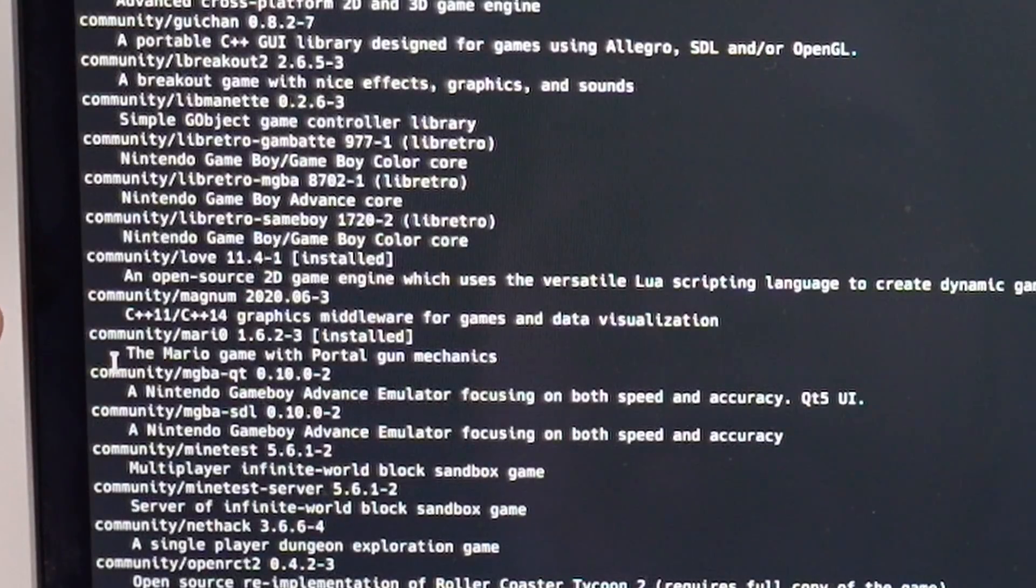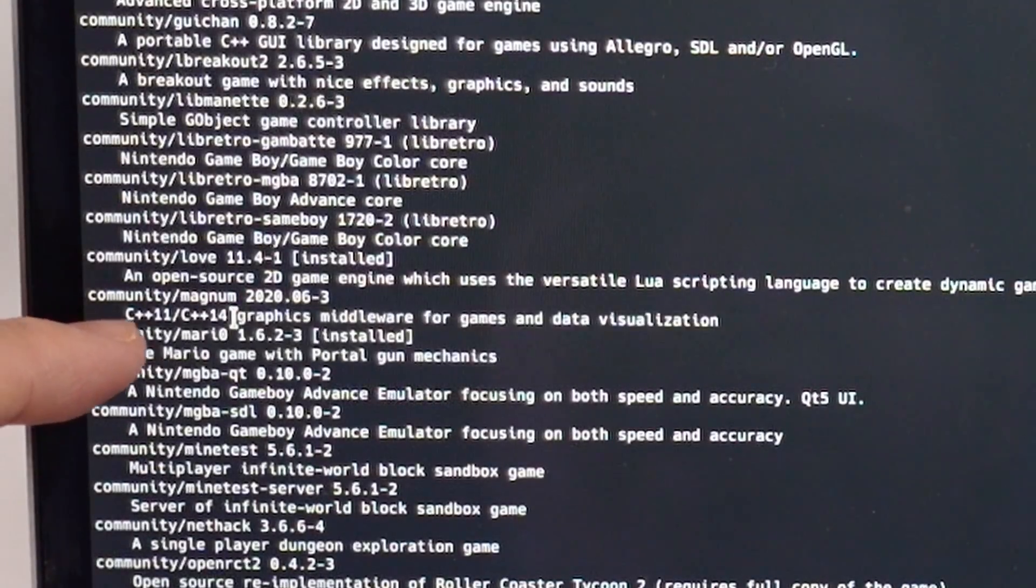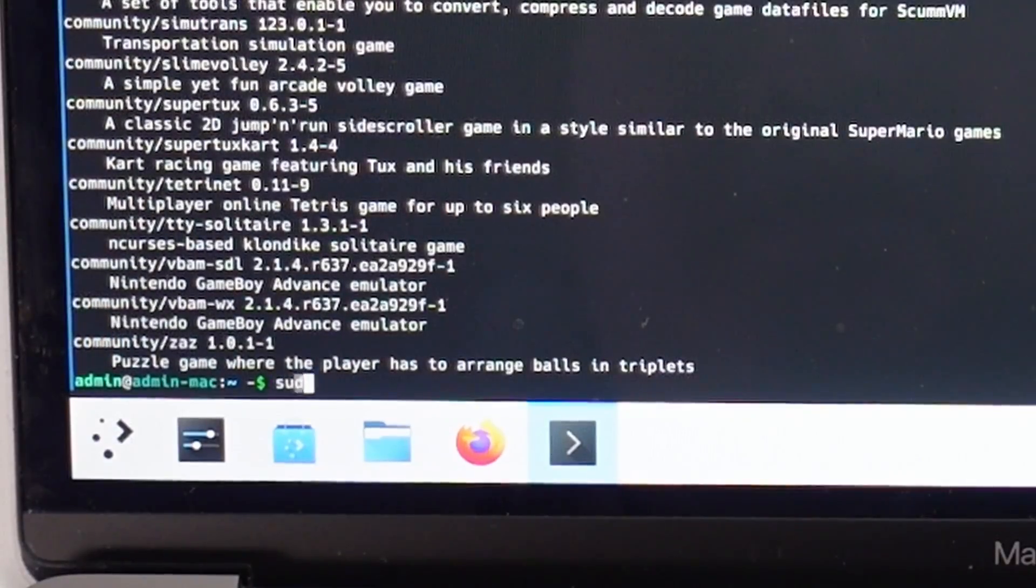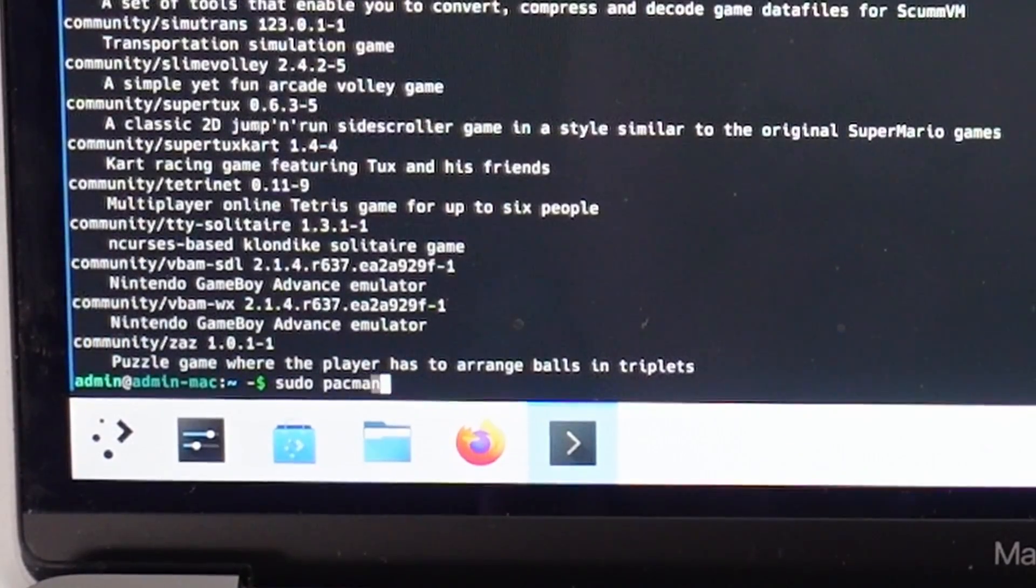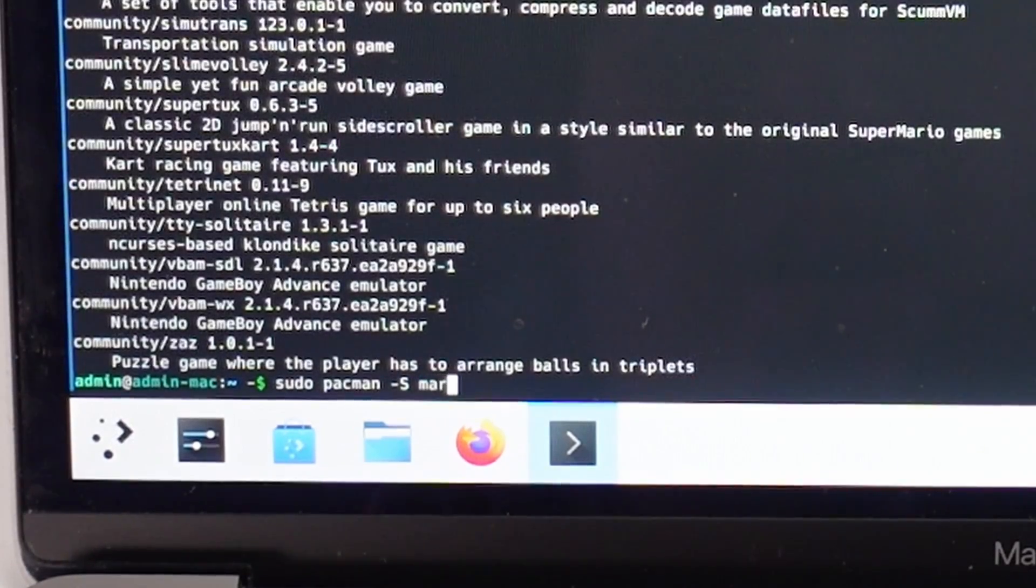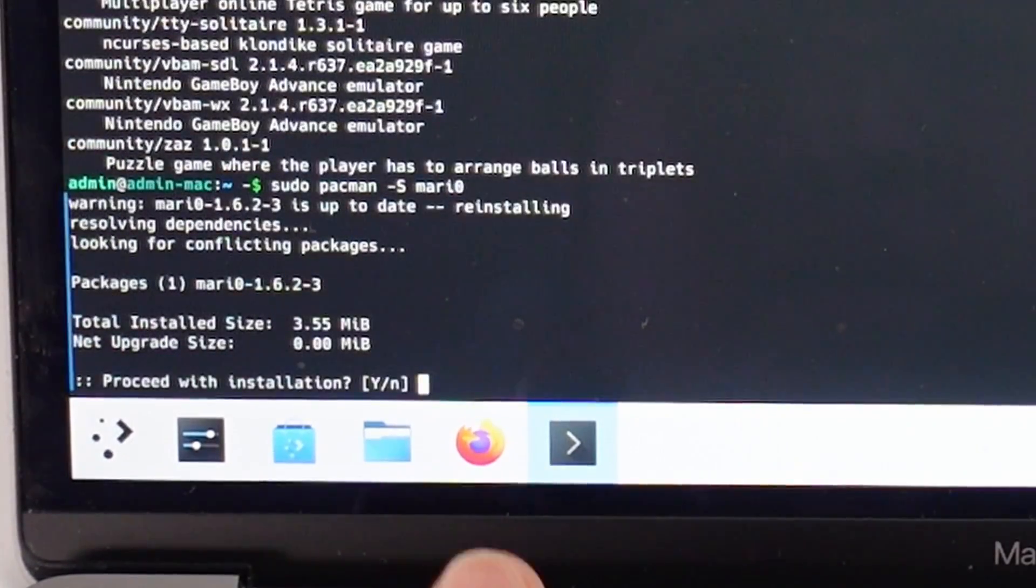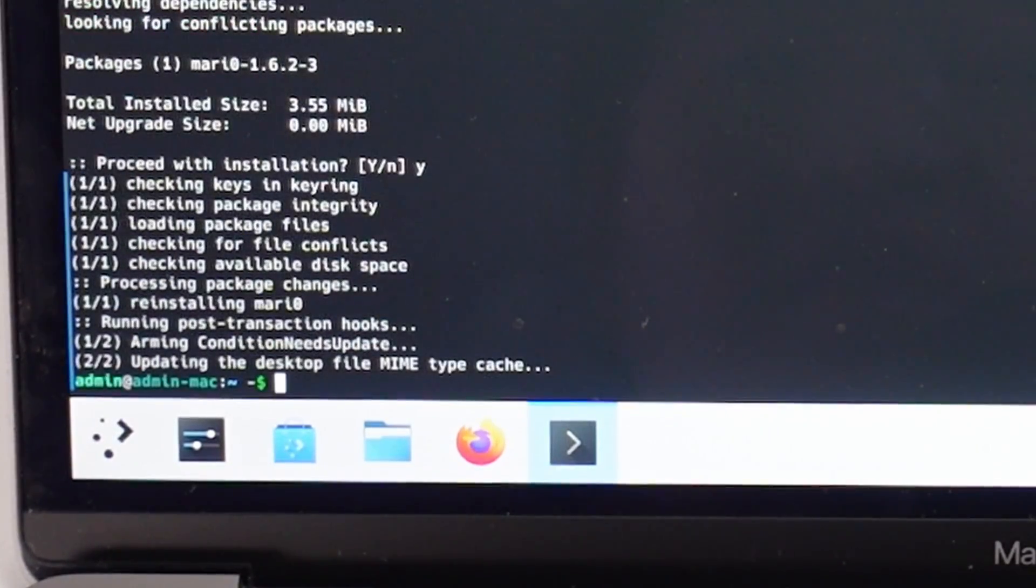Let's say I want to install this game, the Mario game with the portal gun mechanics, Mari0. You can type in sudo pacman dash capital S and type in the package name, Mari0 with a zero, press return, press Y to continue. And now that's installed.